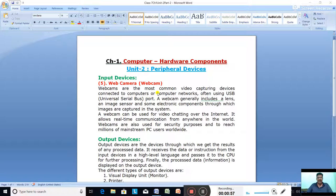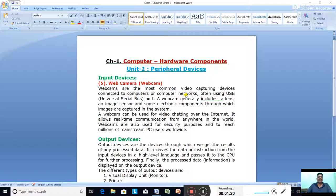Webcams are the most common video capturing devices connected to computers or computer networks. They are used to capture video on your computer or over the internet. A webcam is connected using a USB port — the Universal Serial Bus port that you studied in the last chapter.